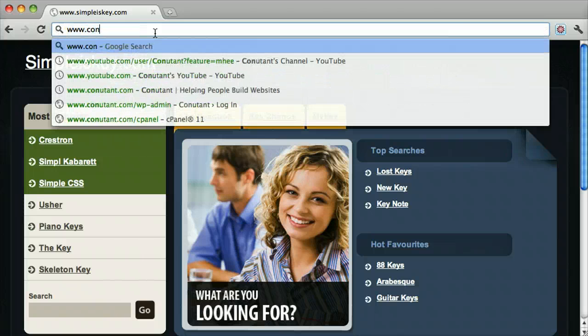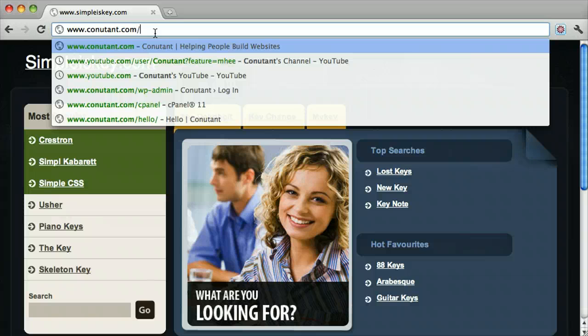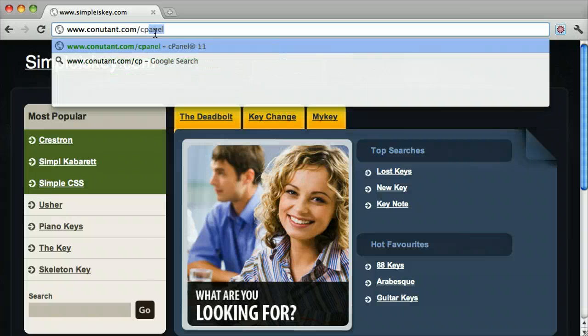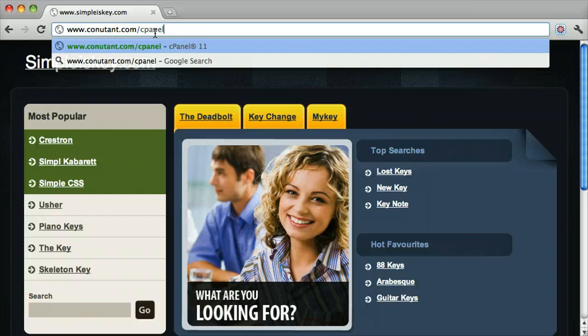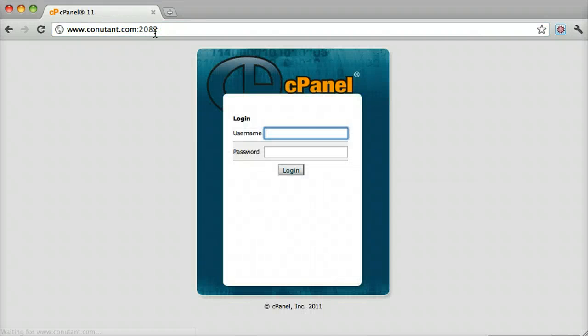We signed up for HostGator.com slash cPanel. Once we're in the cPanel, we log in.